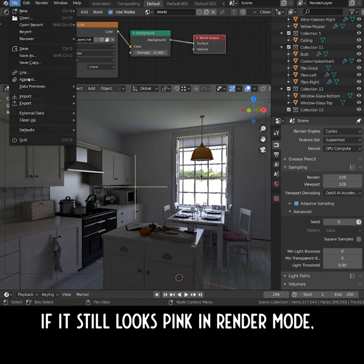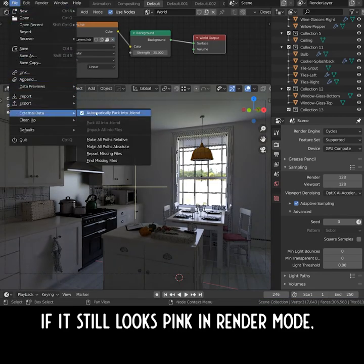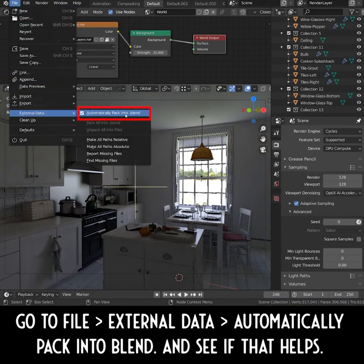If it still looks pink in render mode, go to File, External Data, Automatically Pack into Blend, and see if that helps.